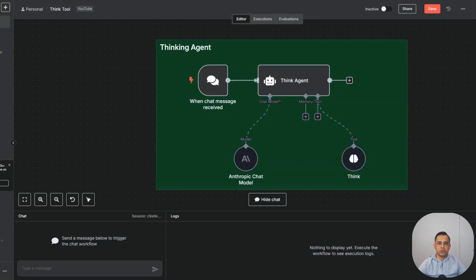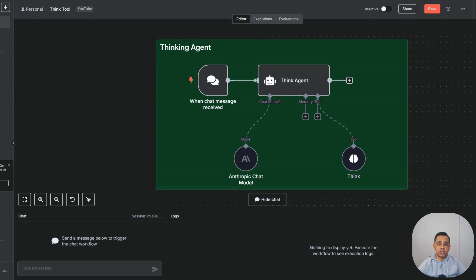Have you ever wished that your agent could stop and think before it does anything? Double checks its logic, making sure that it has all the information it needs. Most agents jump straight into action, which leads to silly mistakes.